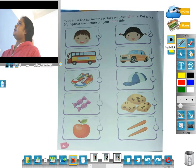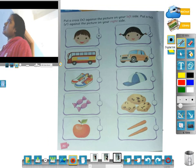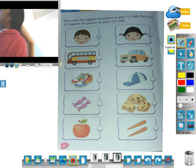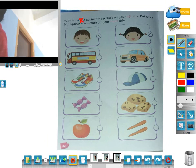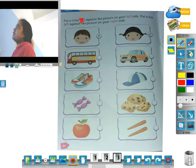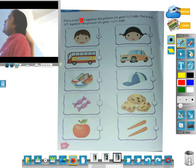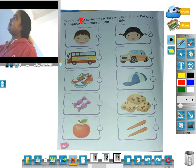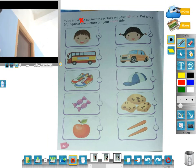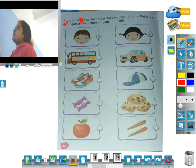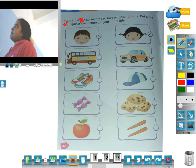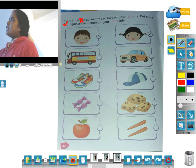Put a cross on your left side. Put a tick against the picture on your right side. Left set — put a cross.